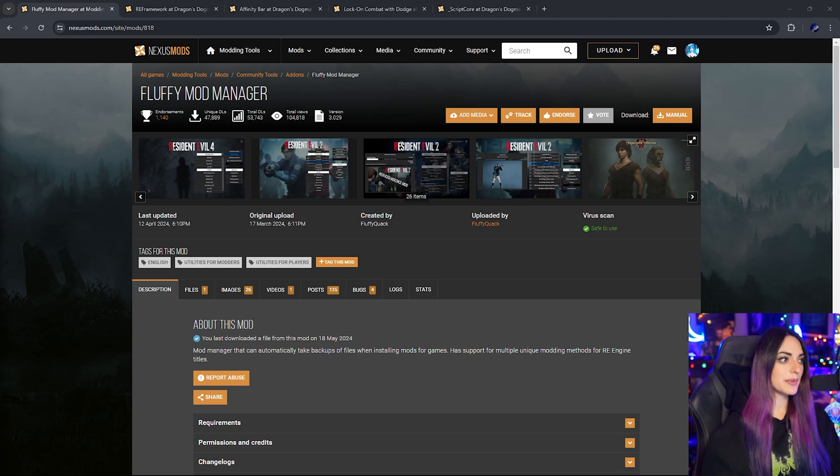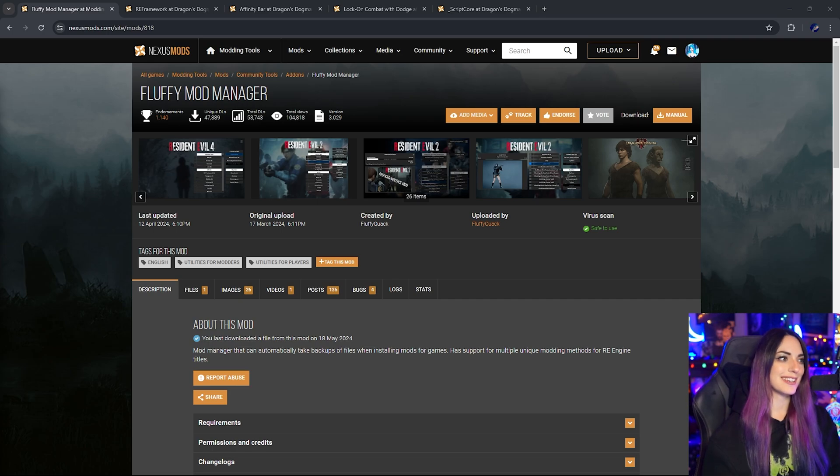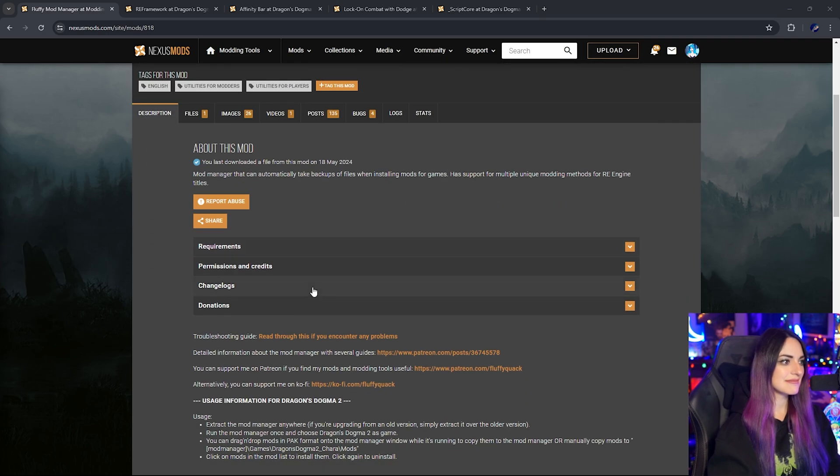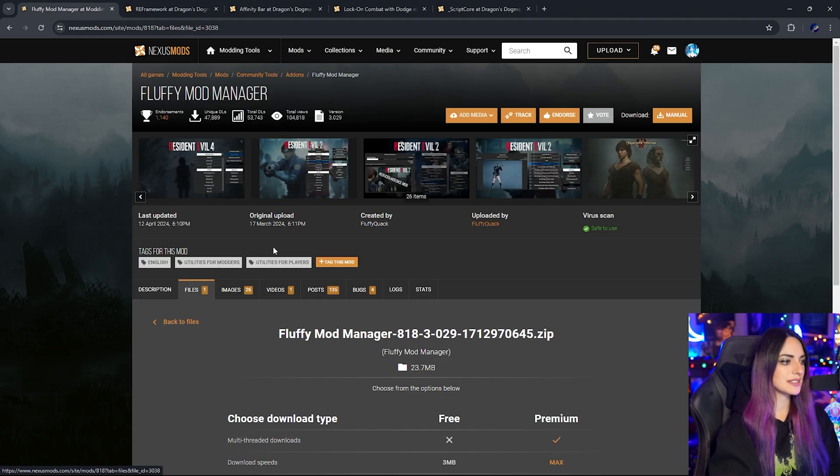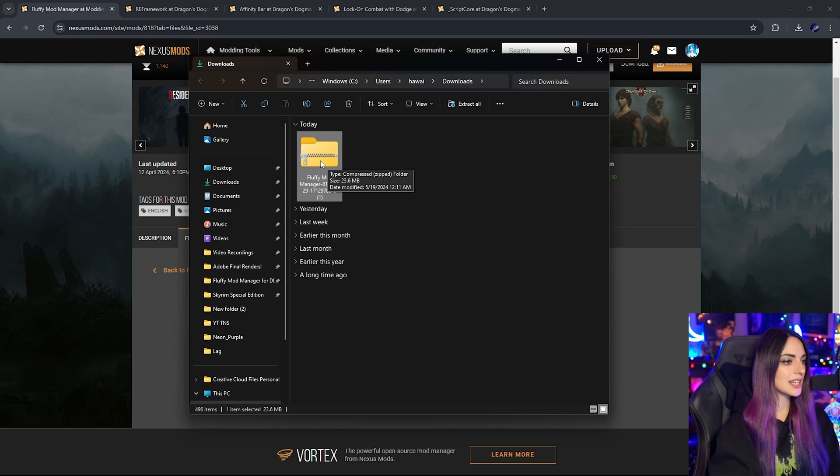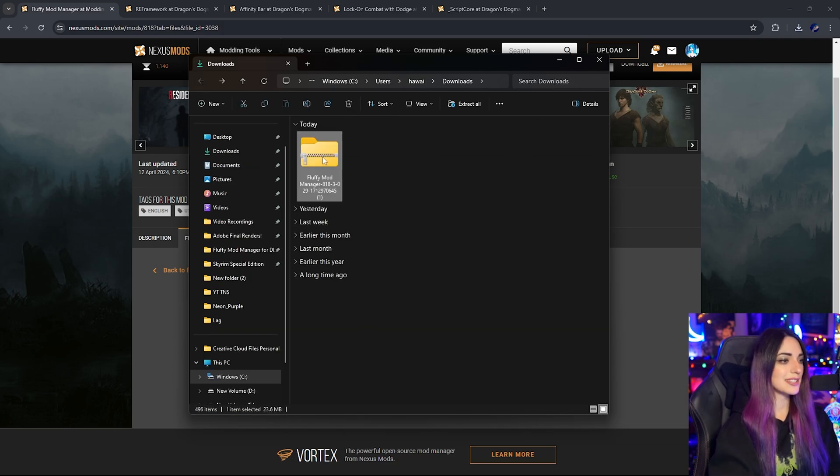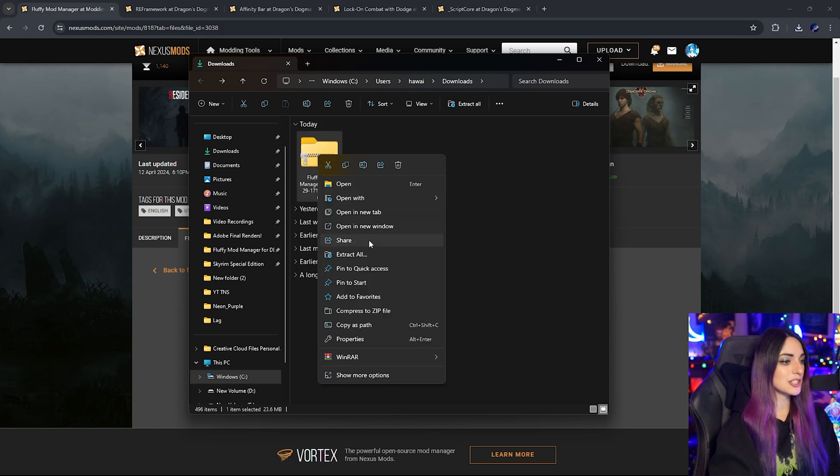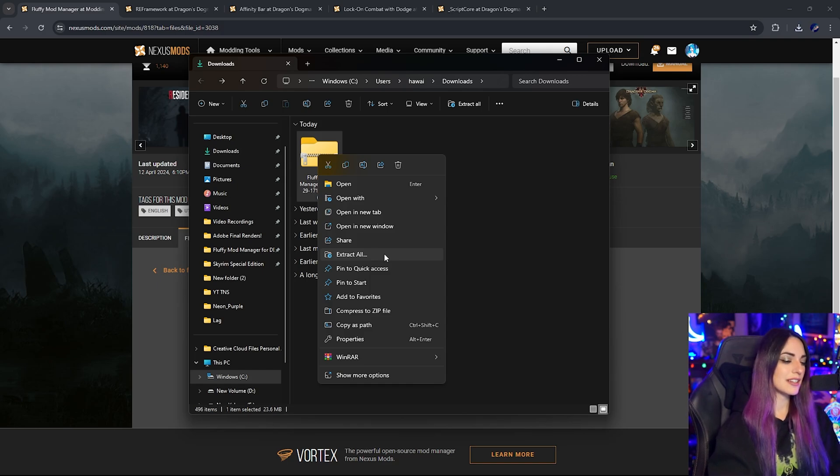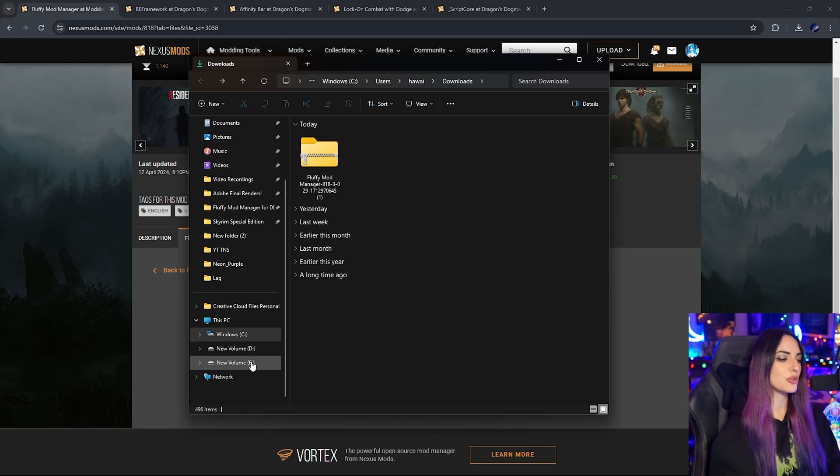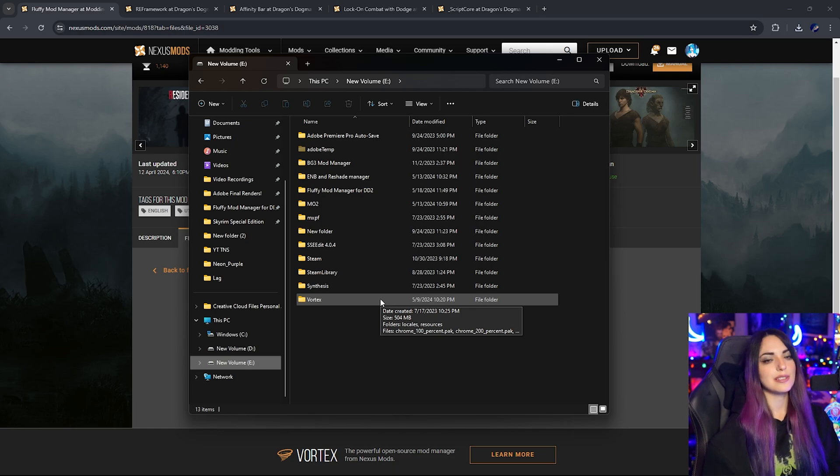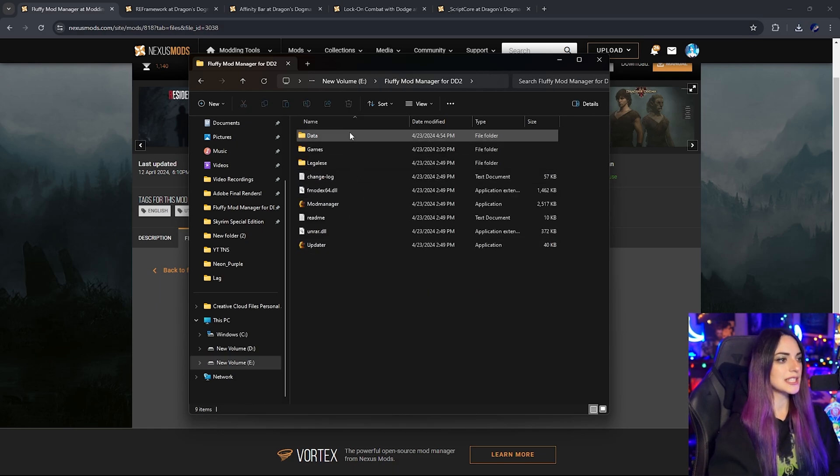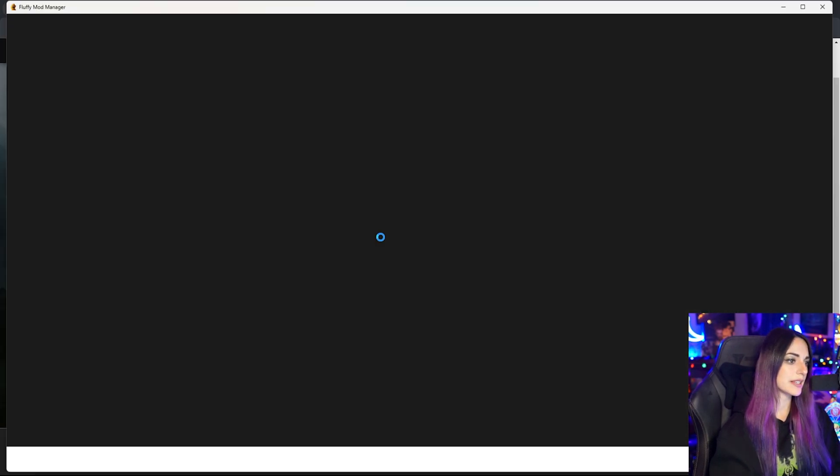So the first thing we're going to be doing is installing Fluffy Mod Manager. Now, Mod Managers are basically exactly what they say they are - a tool to manage your mods. Once Fluffy Mod Manager is downloaded, it should look like this. You can go ahead and install this anywhere that you want. I would suggest extracting it to a new folder on whatever drive you prefer. Mine is on my secondary SSD. I usually like to install most of these things to my E drive.